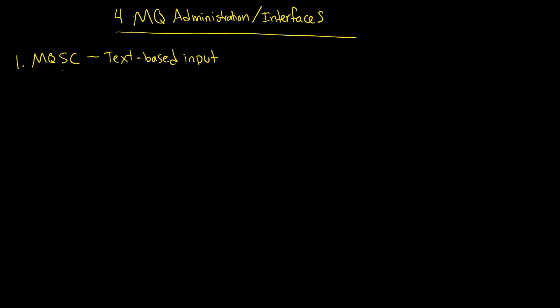Now, there is, of course, a graphical way to do that. And we've actually seen this to some degree with the MQ Explorer. And, of course, that's obviously quite popular. But it alone, and really the MQSC alone, can't do everything. And that's why there is more than one way to administer the system.